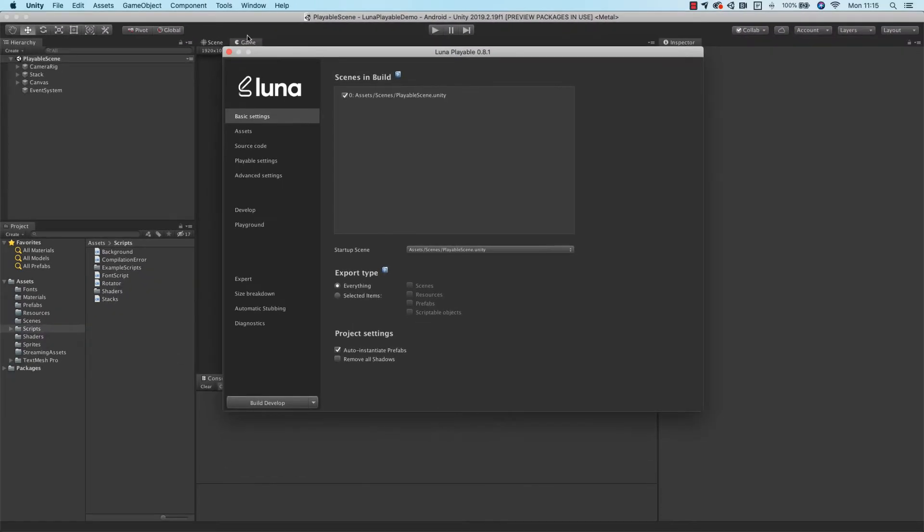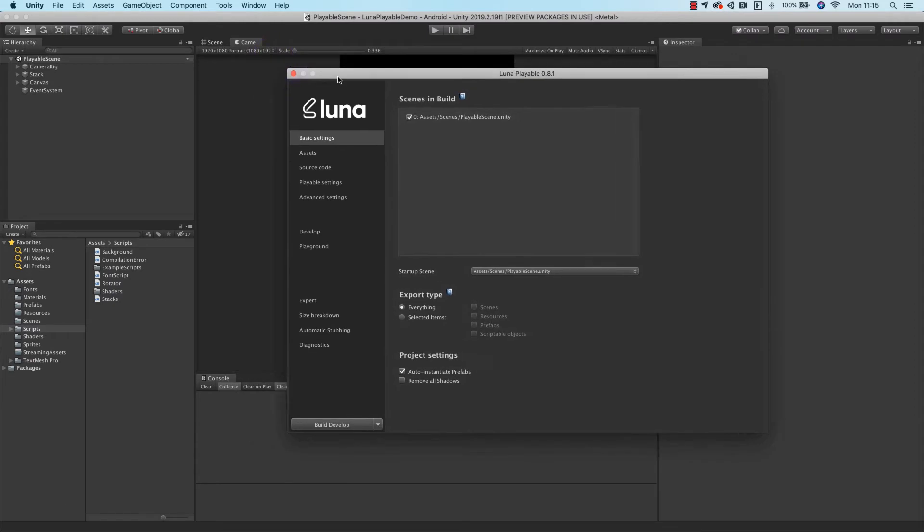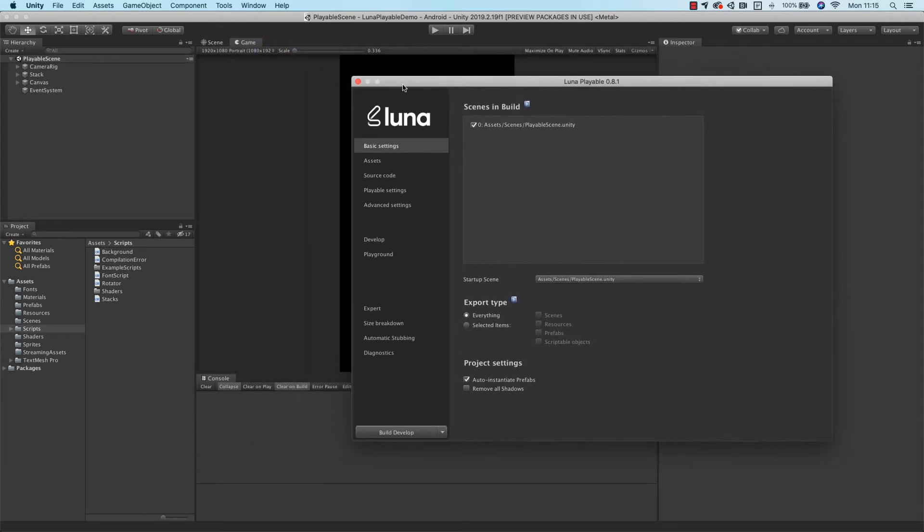This is the Lunar Window. You've got a number of different sections here that help you navigate, optimize, and set up your project.